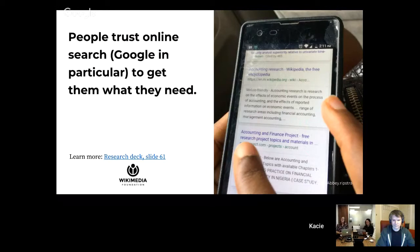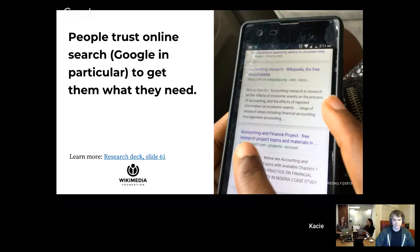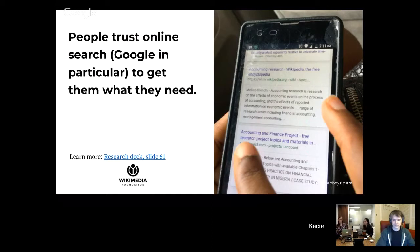What that means is in most cases, people are ending up at Wikipedia because they've searched for something in Google. And the question is, is the Wikipedia article about something turning up there?